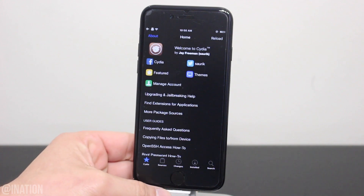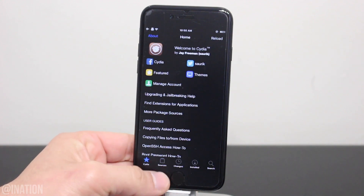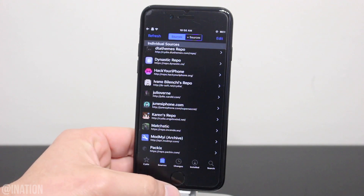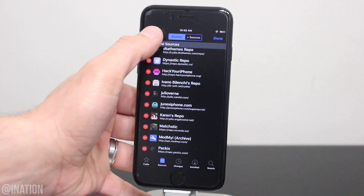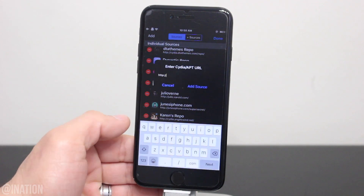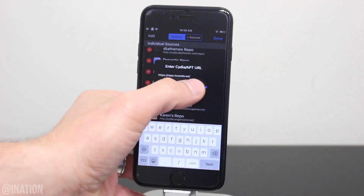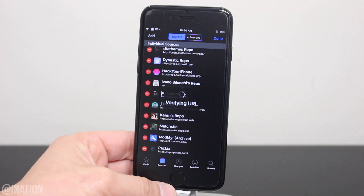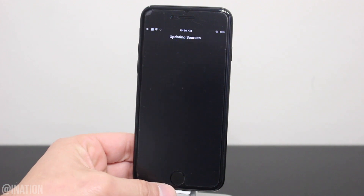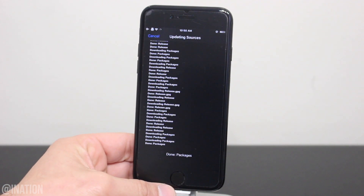Next we're going to open up Cydia, go into the sources tab, tap edit, then add and you'll be adding this repo. Make sure you type it in just like you see it on your screen, tap add source and if you didn't get it, I'll put it down below in the description.